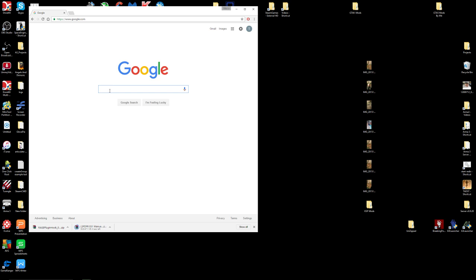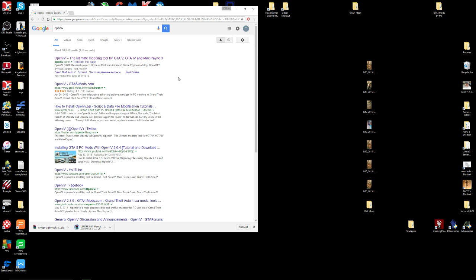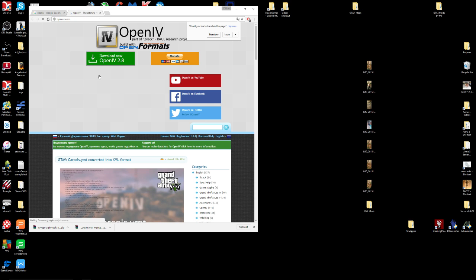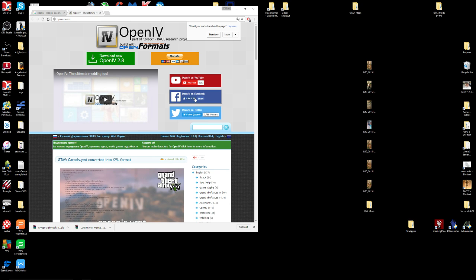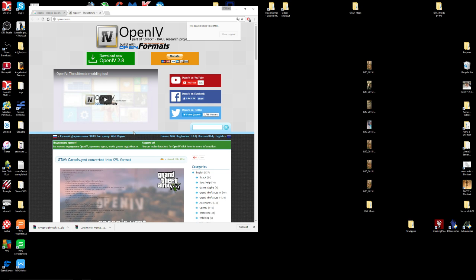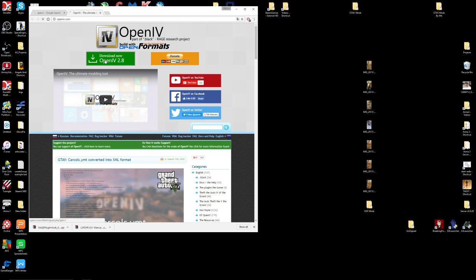Next thing you want is OpenIV. You're going to want this if you plan on installing other mods. I'll middle-mouse-button these to open them in a new window because I'm tired of going back to Google every time. The OpenIV page is in German or Russian, so translate the page, then click Download Now and that'll download.